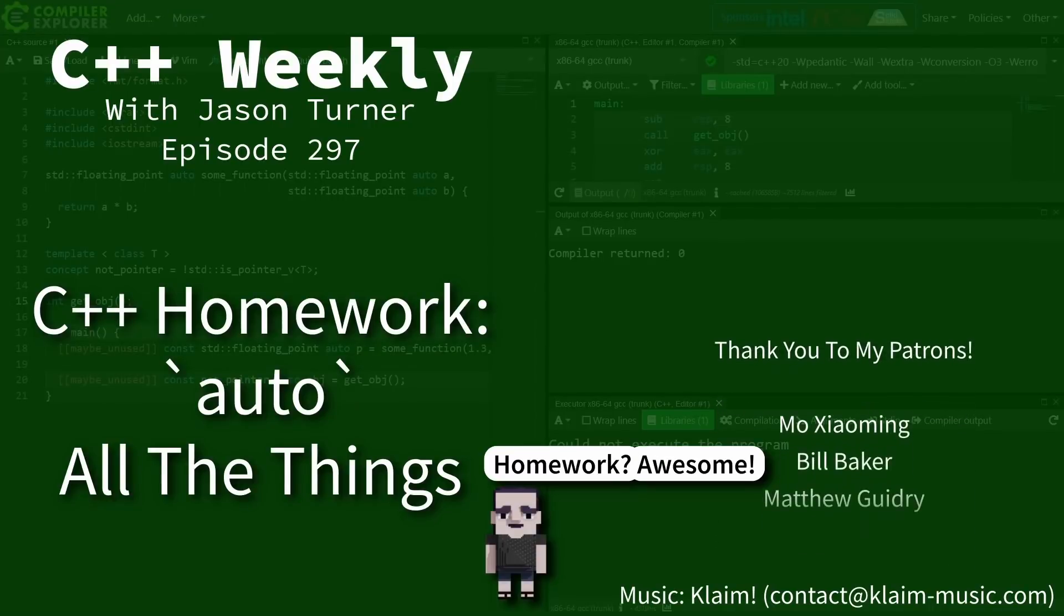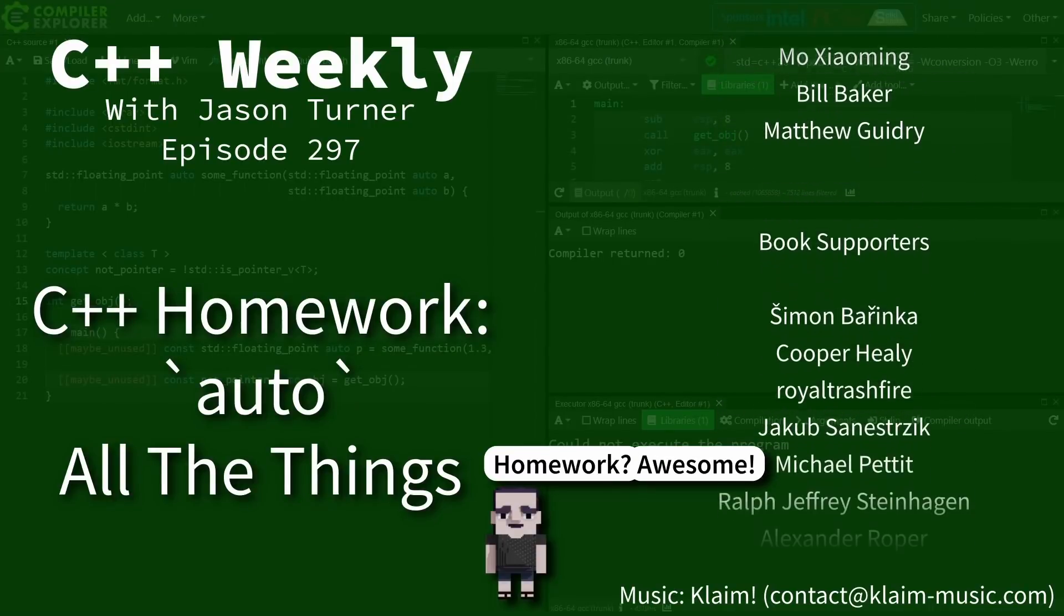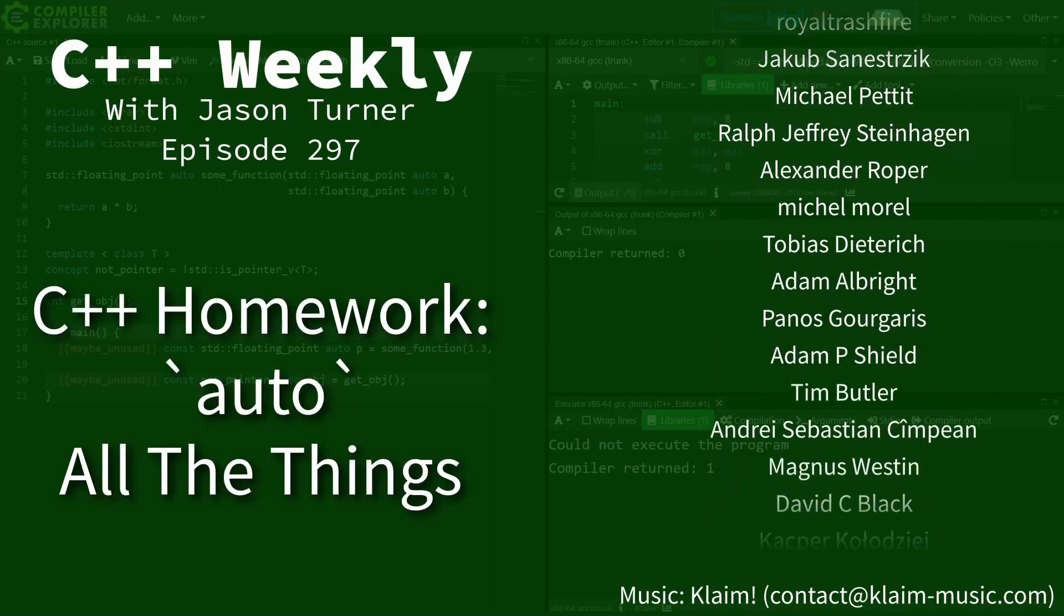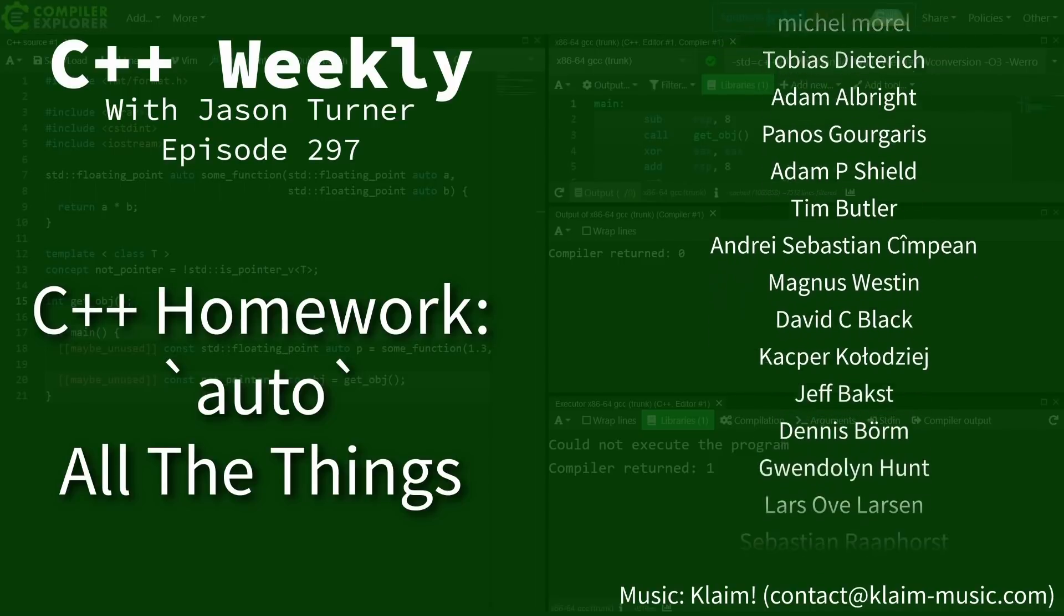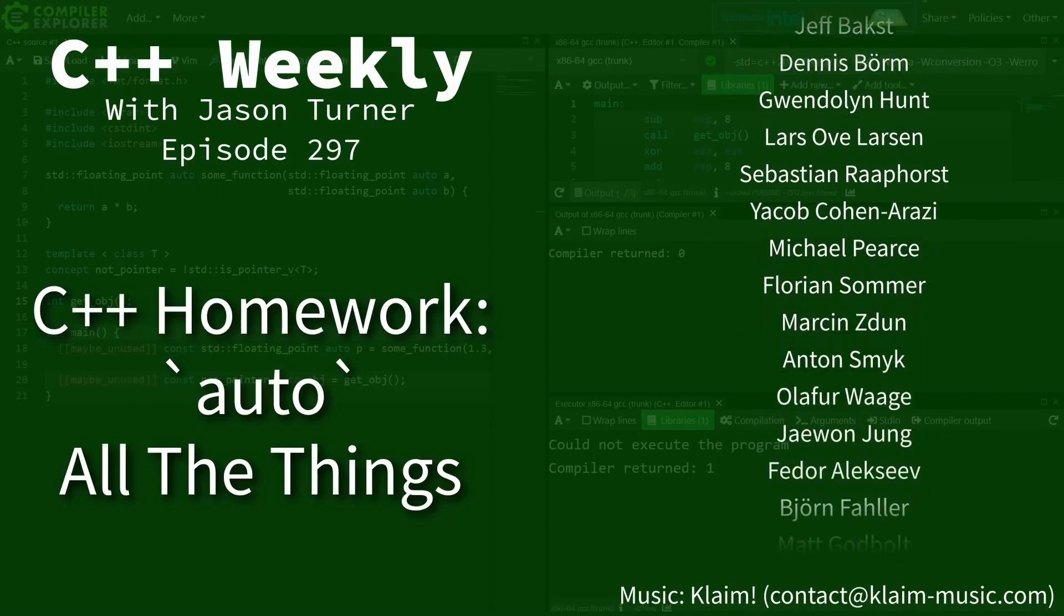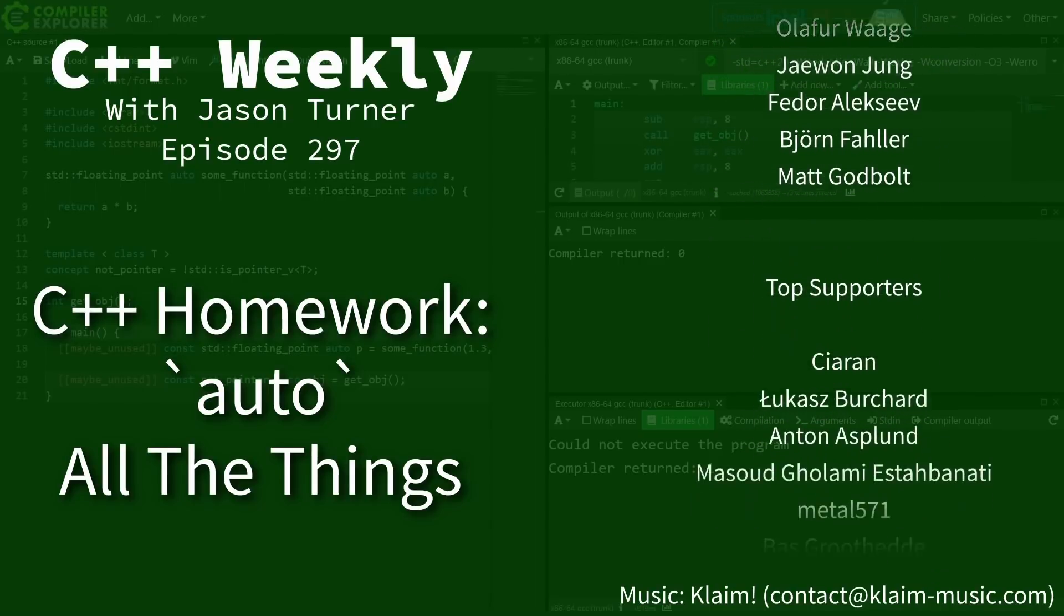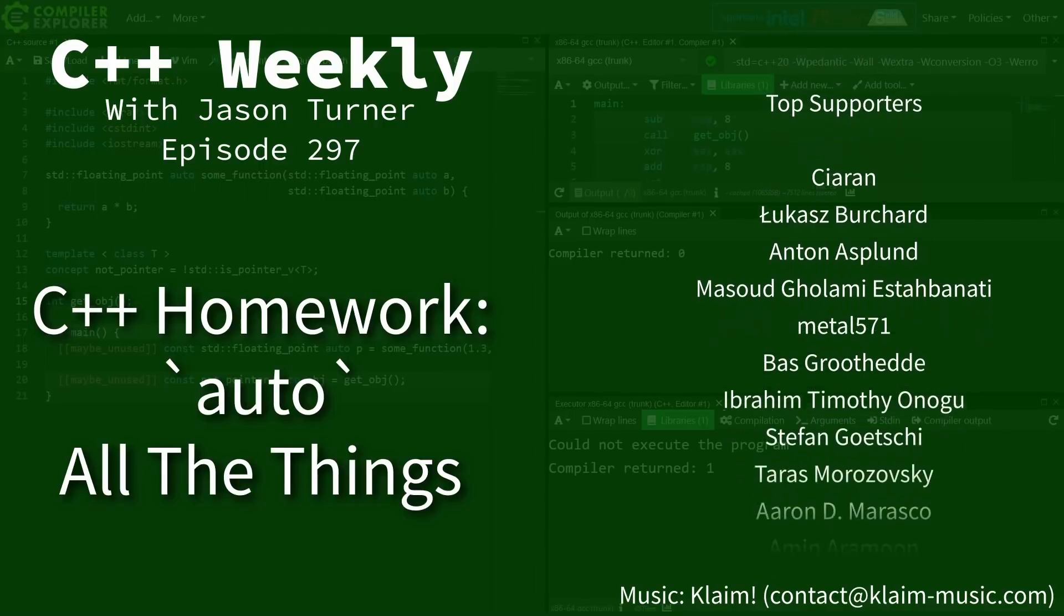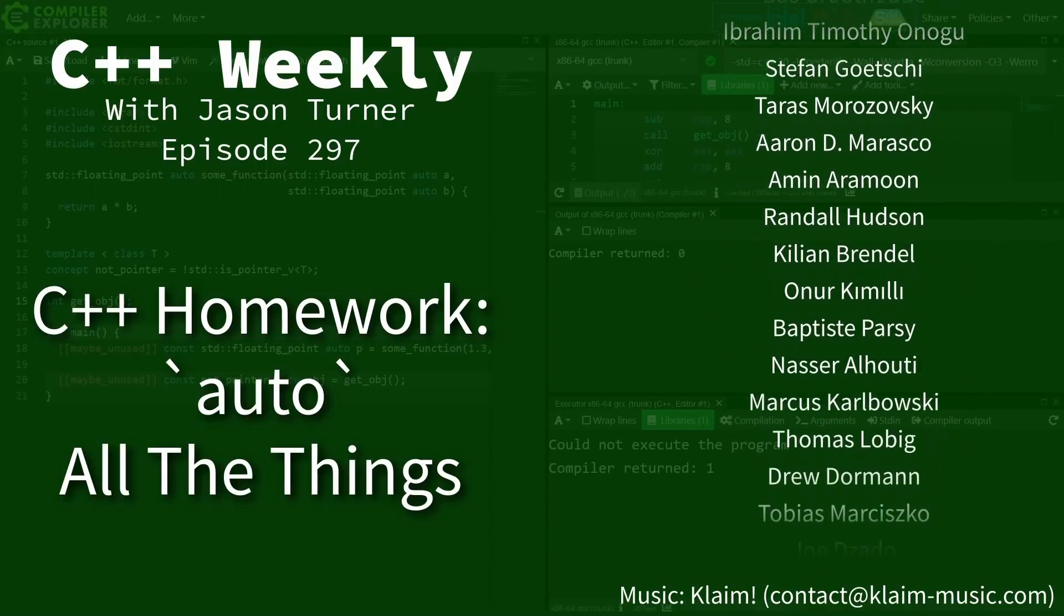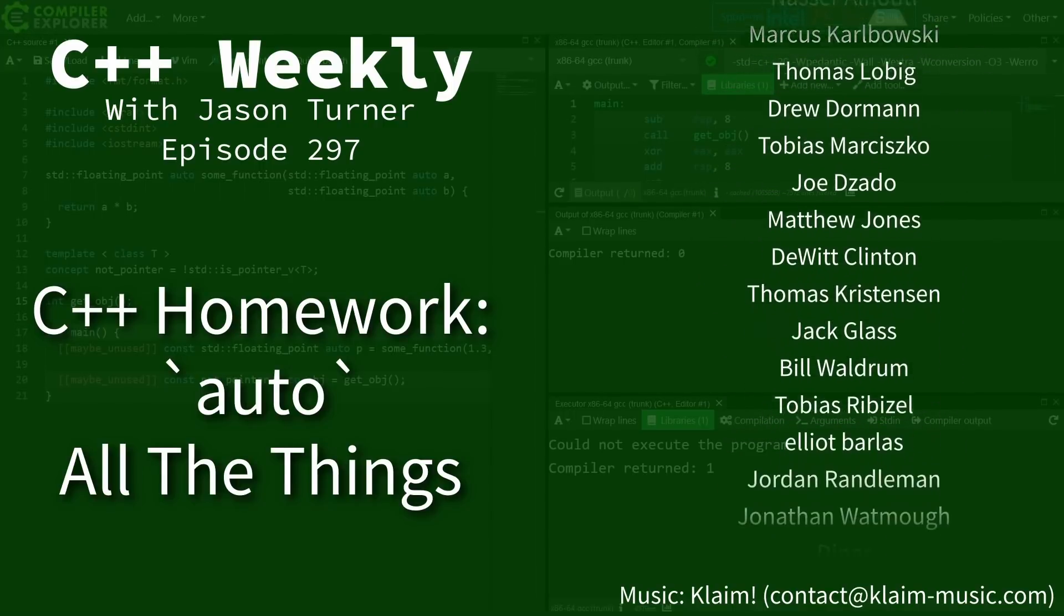Hello and welcome to C++ Weekly. I'm your host, Jason Turner, available for code reviews and on-site training. In this episode, I want to challenge you. I want to give you some homework, and you've probably already seen the title slide, so you know what that's about.